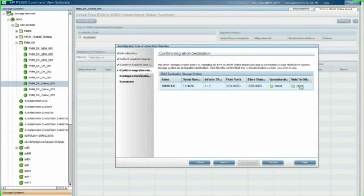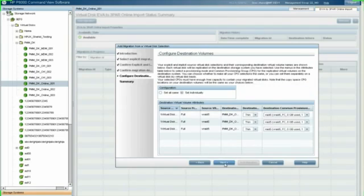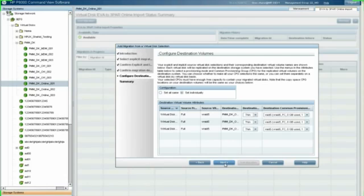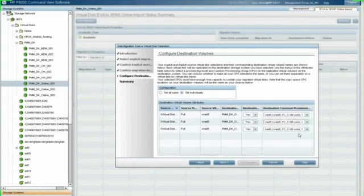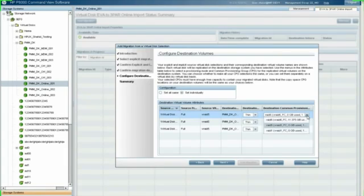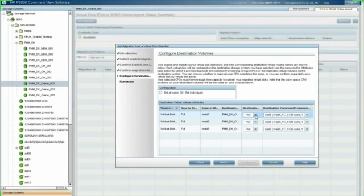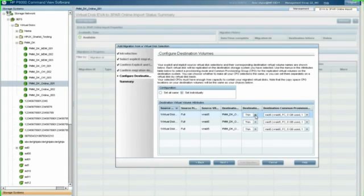The key thing I want to make sure you realize is that the migration requires a one-to-one relationship between an EVA and a 3PAR. You can't do multiples going to multiples. Once I click next, I see this configure destination volumes screen. There's a number of things I get to choose here. I can choose my CPGs, that's the common provisioning group on the 3PAR side that I'm going to use when I migrate my data over. It will pick something as close as it can based on what it is on the EVA, but you may want to change it. And this is where you decide whether your volumes are going to be thin or thick.